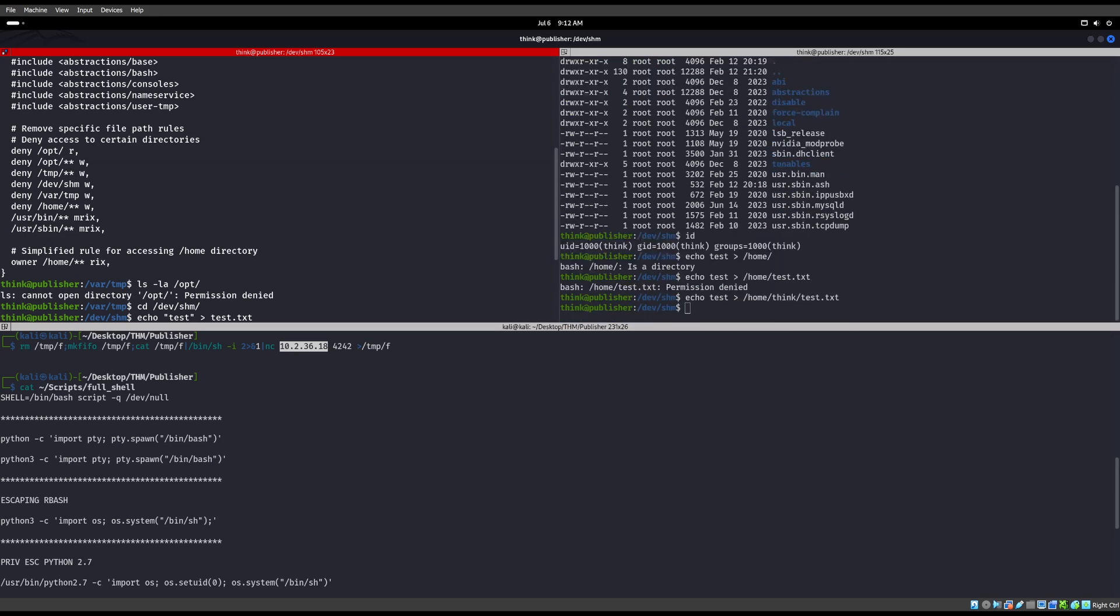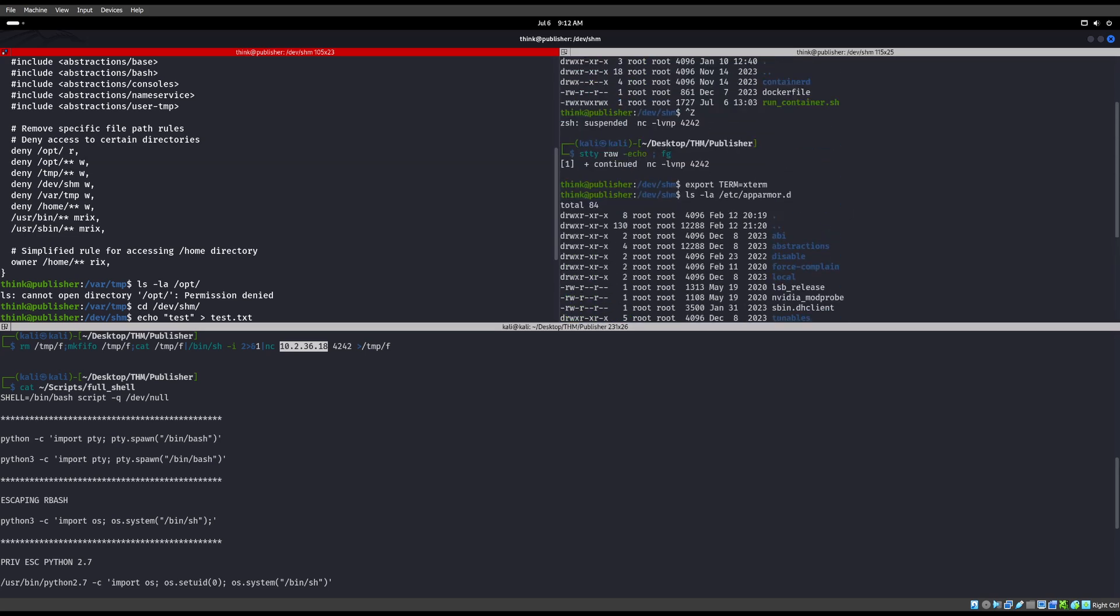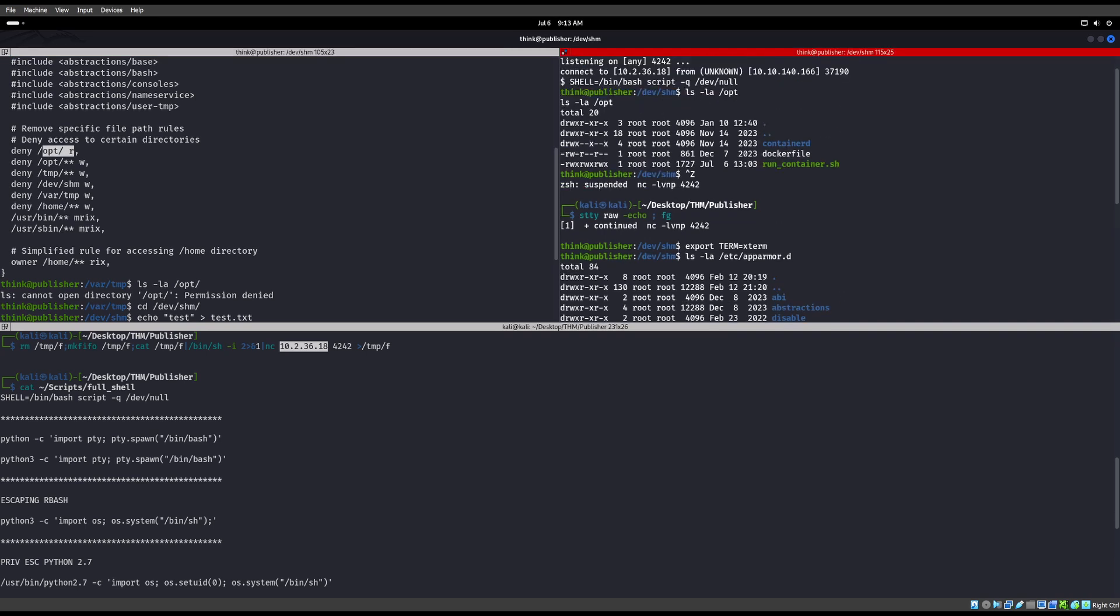So before this, we could actually read that this file in here. We do know what it is running because of strings and SUID bit binary and things like that. But we could read it, but we couldn't do anything with it. So now we can actually do something with that.